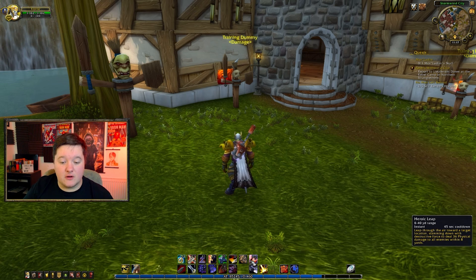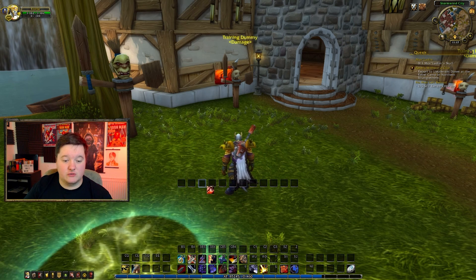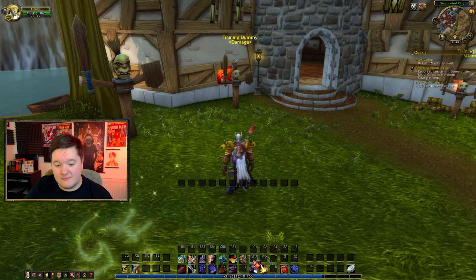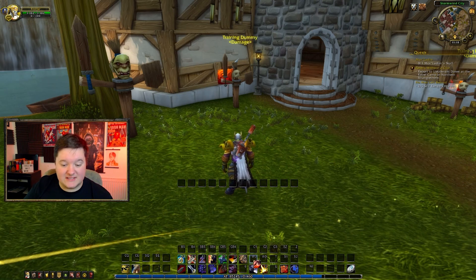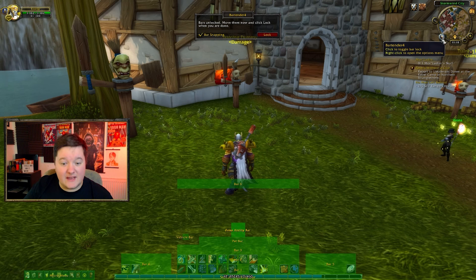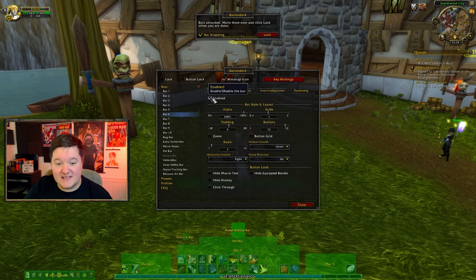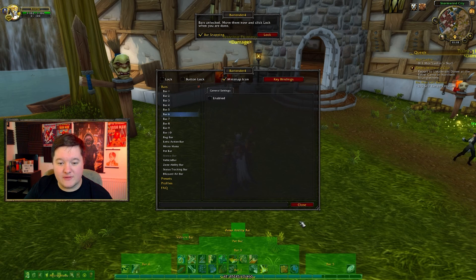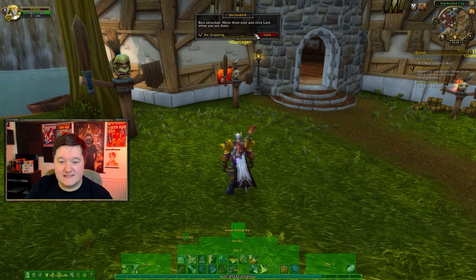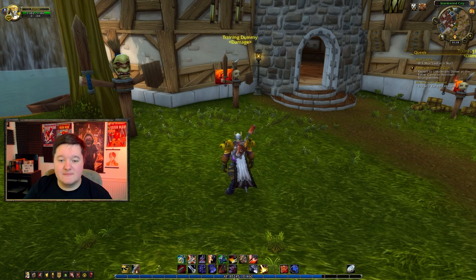Personally I've got it set to only show the actual buttons when I'm moving abilities — I don't like to have it showing all the time. Also, now we've moved all our abilities from bar six, we can disable bar six right there. We no longer need it.